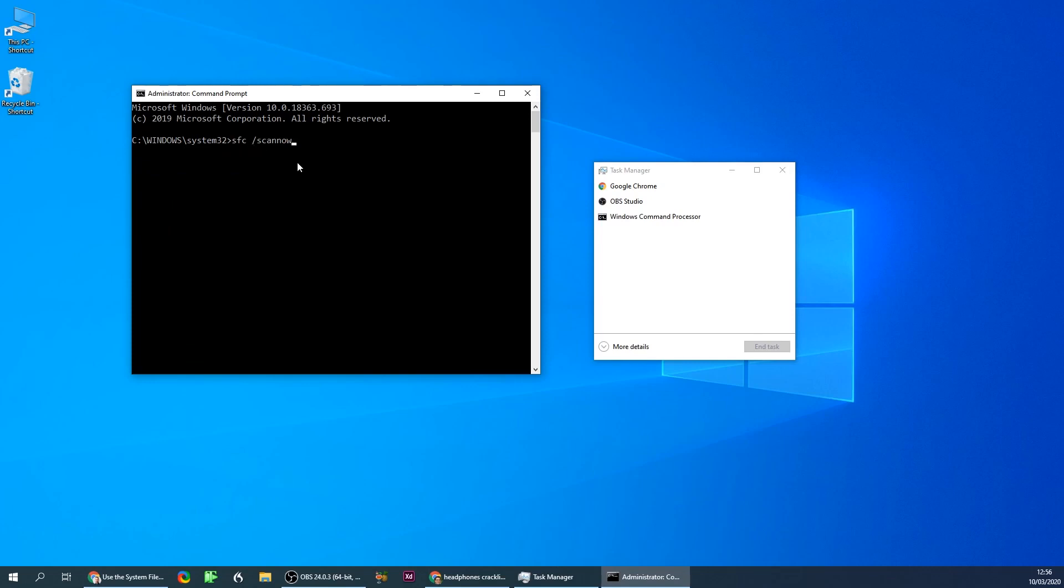It will run through the process. It will probably say I found some corruption in particular files and corrected it. Do a restart, everything would work fine.